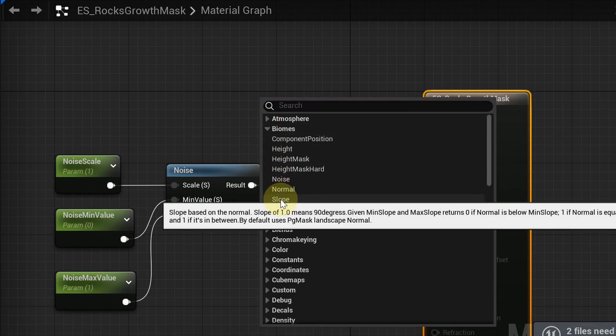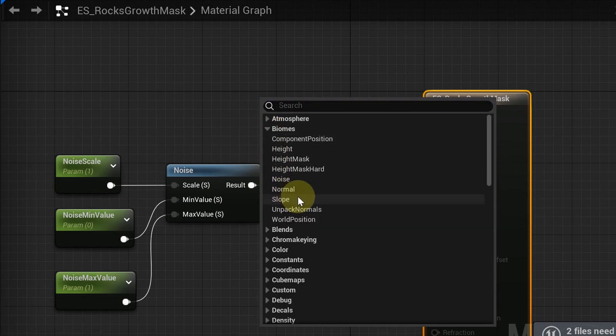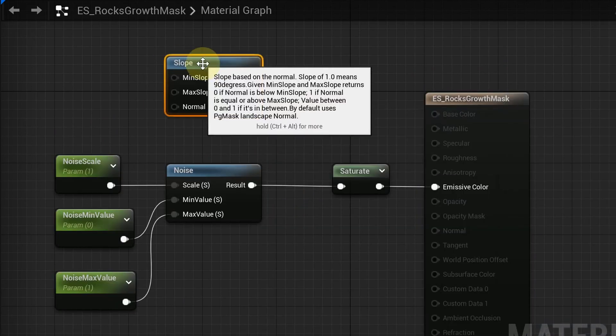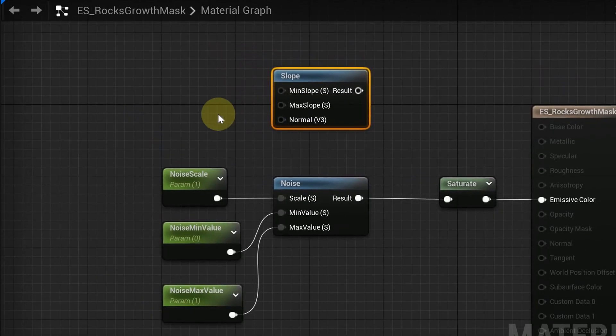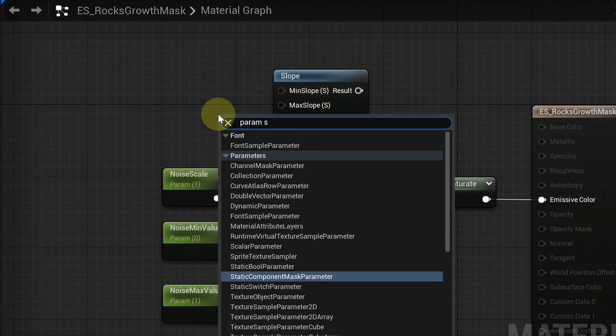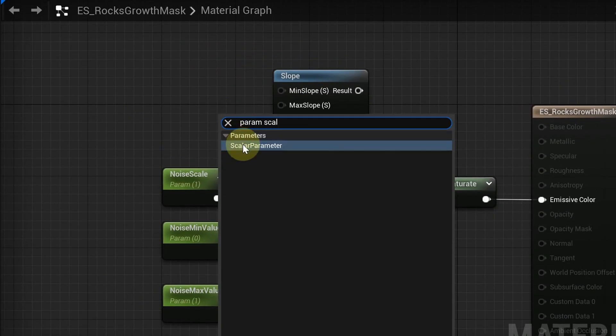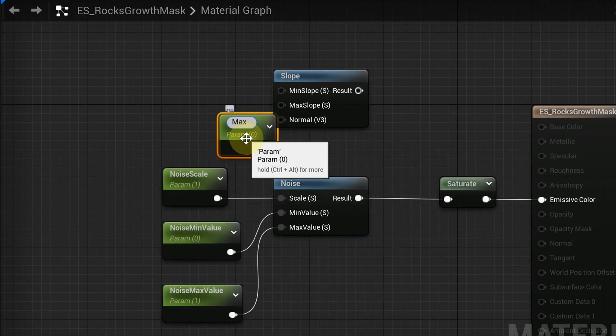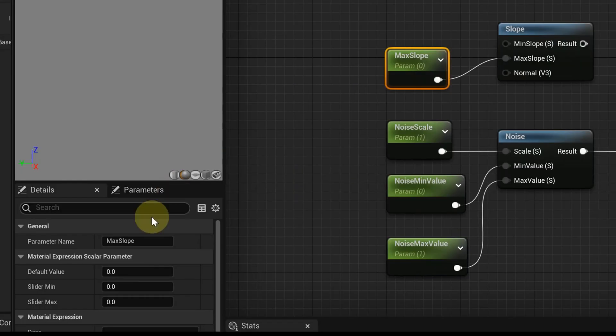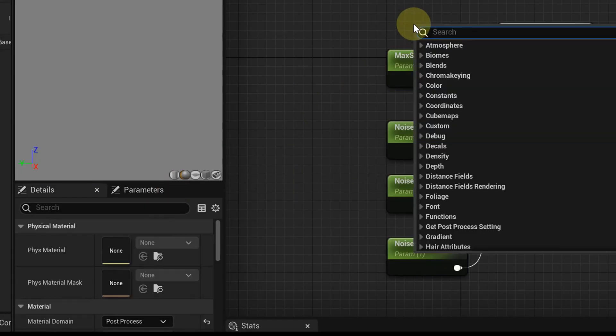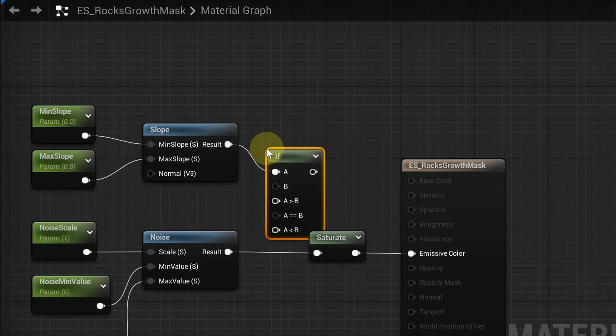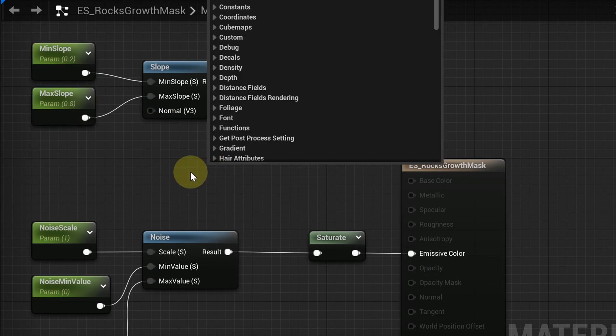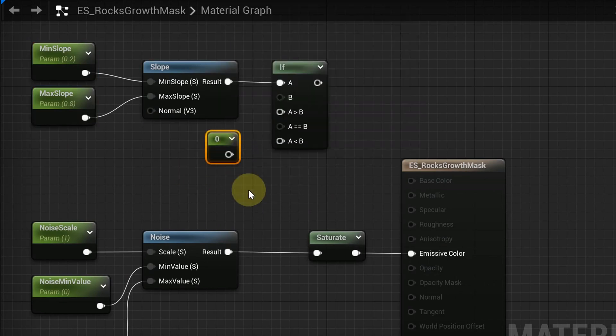We need to add the slope function from the biomes group, set minimal and maximal slope, and use an if node to discard regions that exceed our desired range of slope.